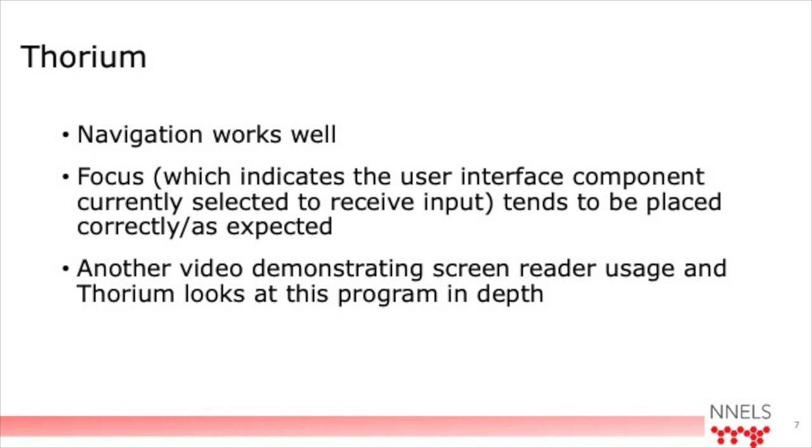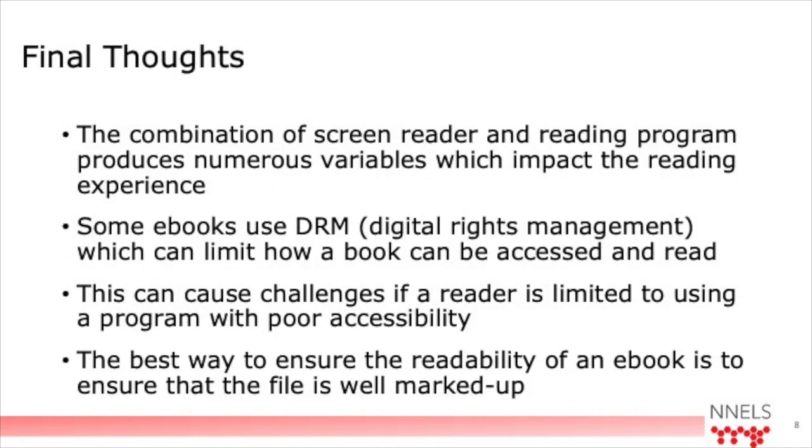And one app that works quite well with screen readers is Thorium. And my colleague Sy is demonstrating that in another presentation. But in general, I found that that one works quite well for navigating pages. The focus tends to be placed correctly in most cases on the correct position in the text. And the last thing I'll mention here, so as you see, there's a, it depends both on having an accessible reading system, combination of reading system and screen reader, and also good markup in the book to have that content read well.